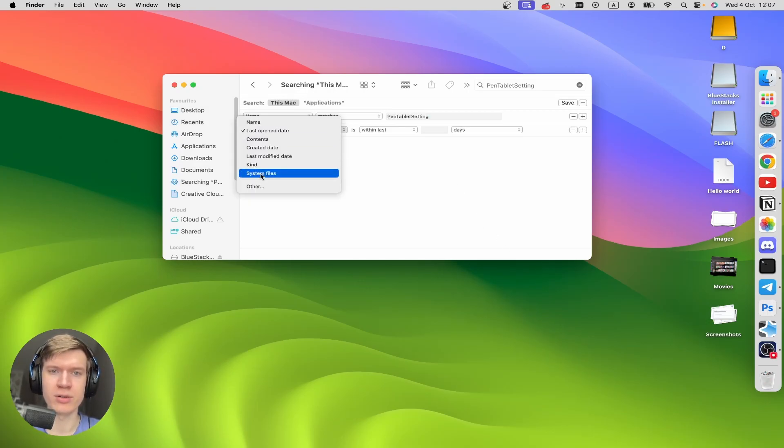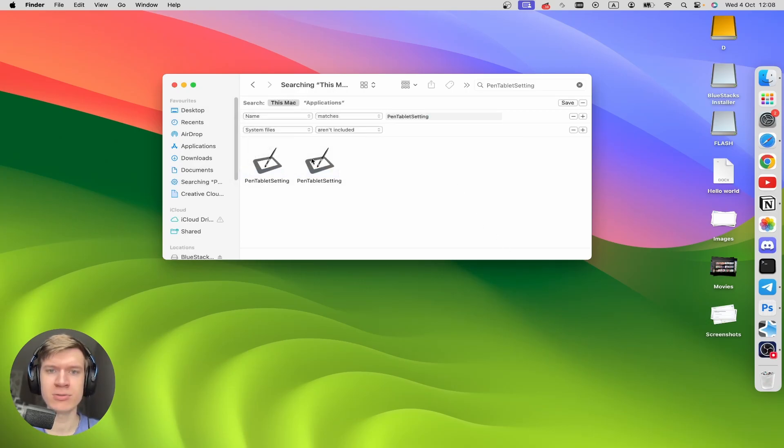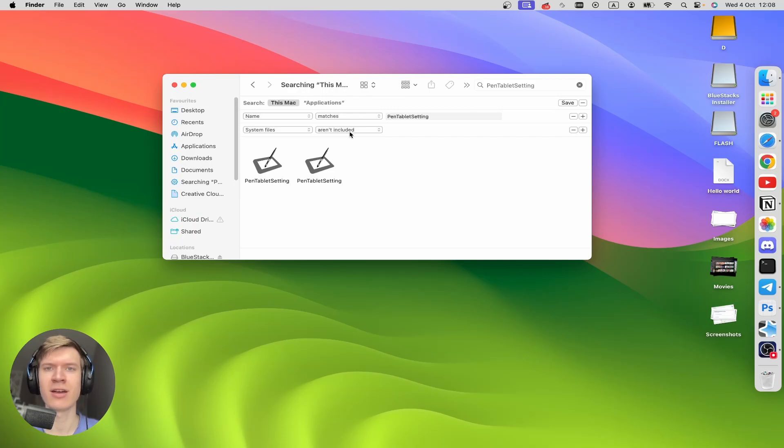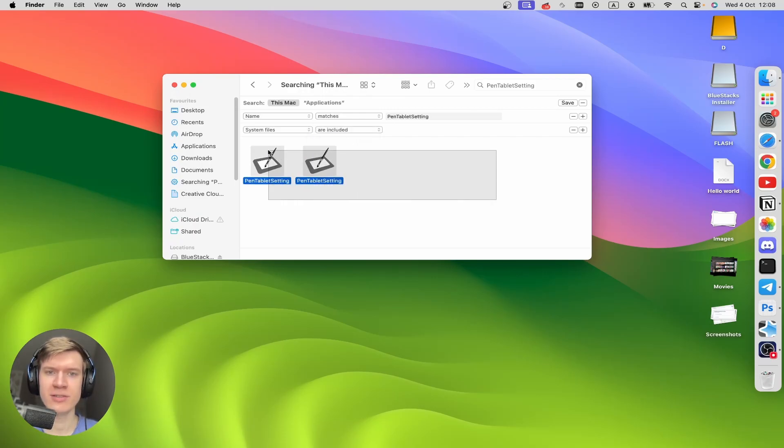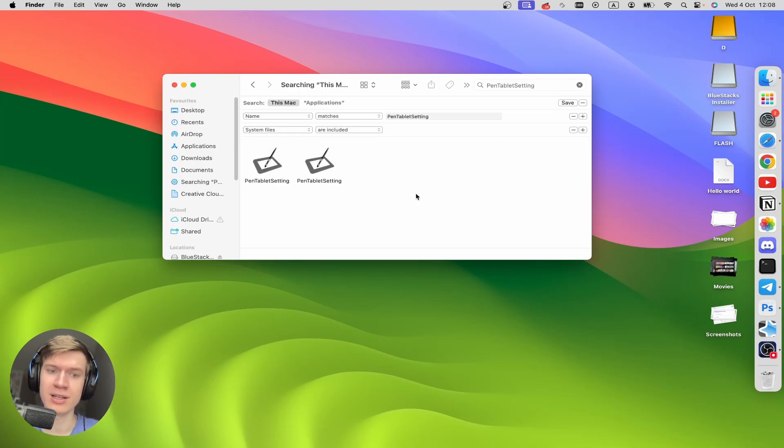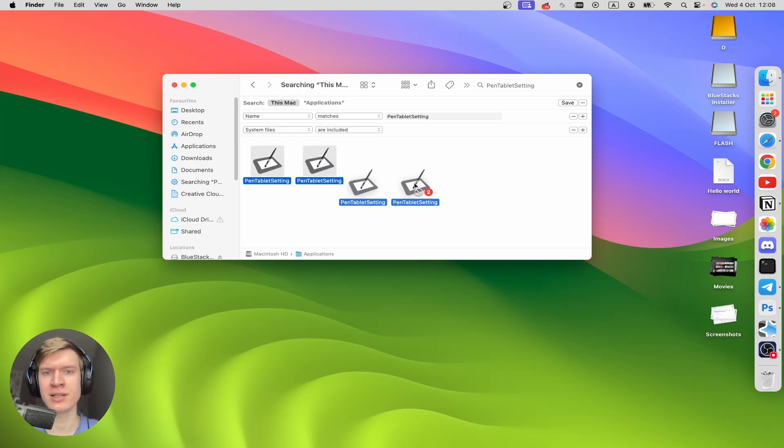Now you can click on System Files right here, and in the second field you can click on Are Included. Now I don't have system files right here, but I can click on Command A shortcut and then choose it.